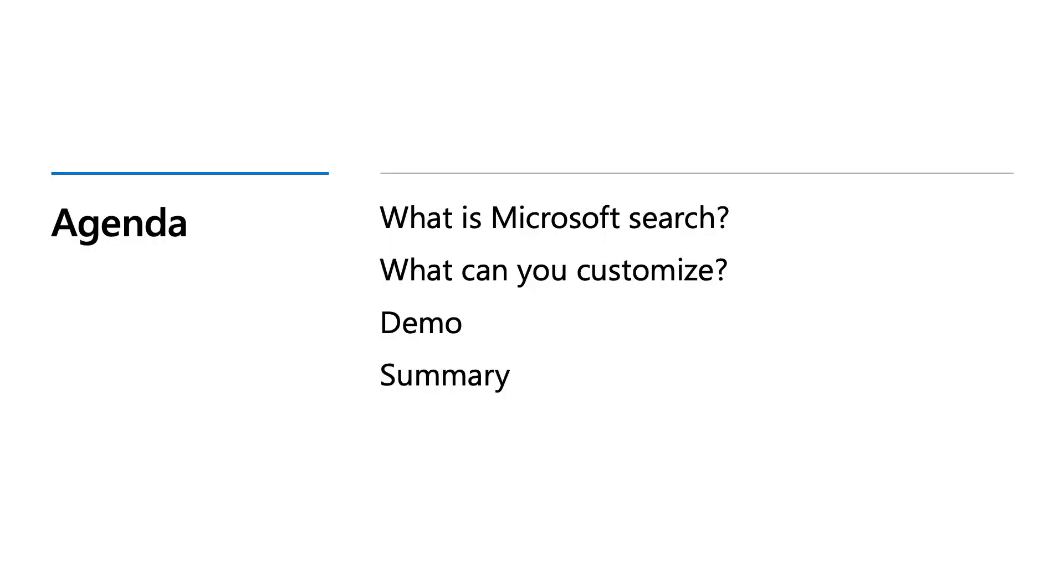We will take a look at what is Microsoft Search and talk about what you can customize, but we will spend most of the time doing some demos and finally at the end of the deck we have a call to action for you.